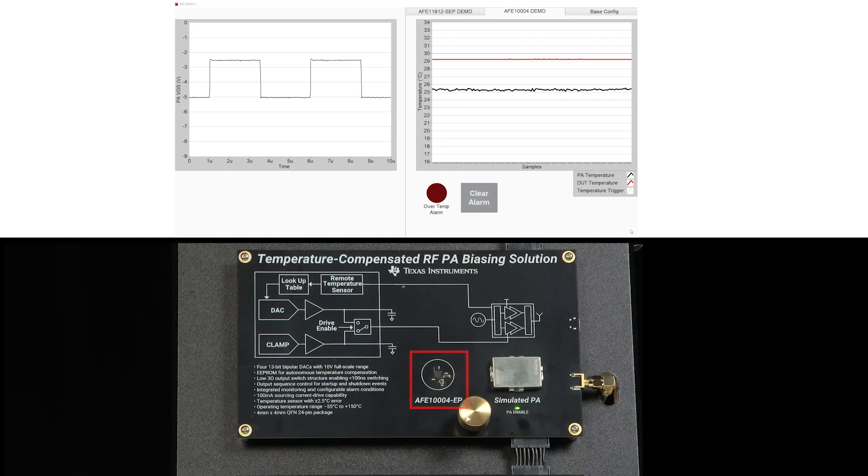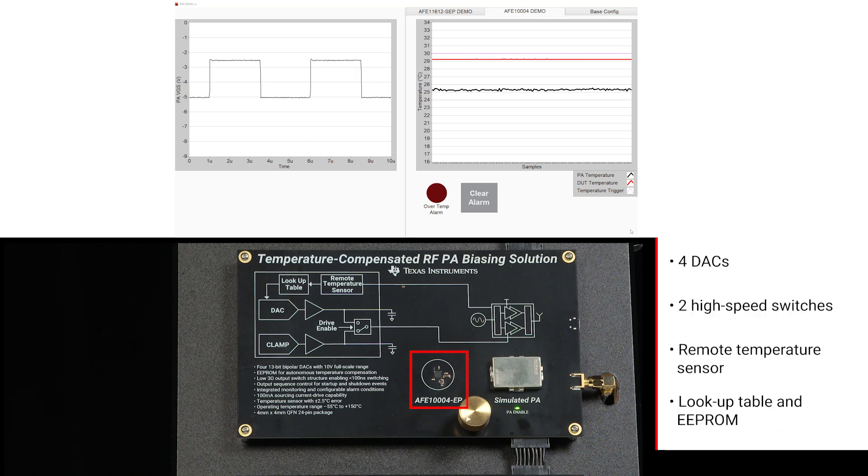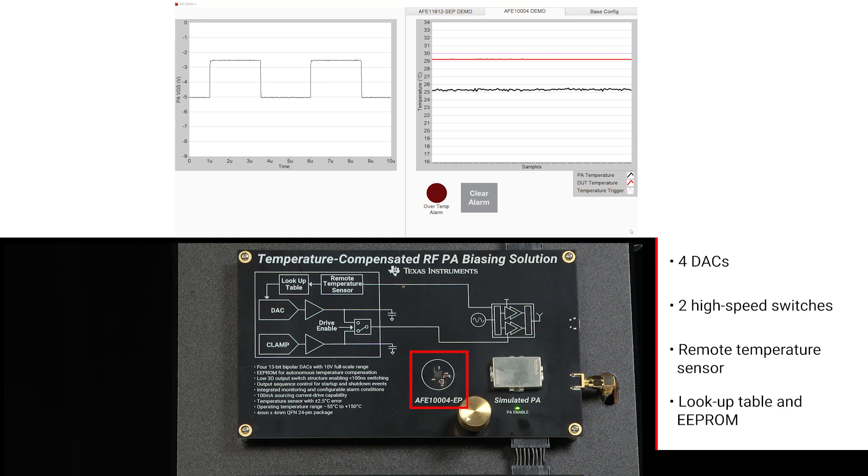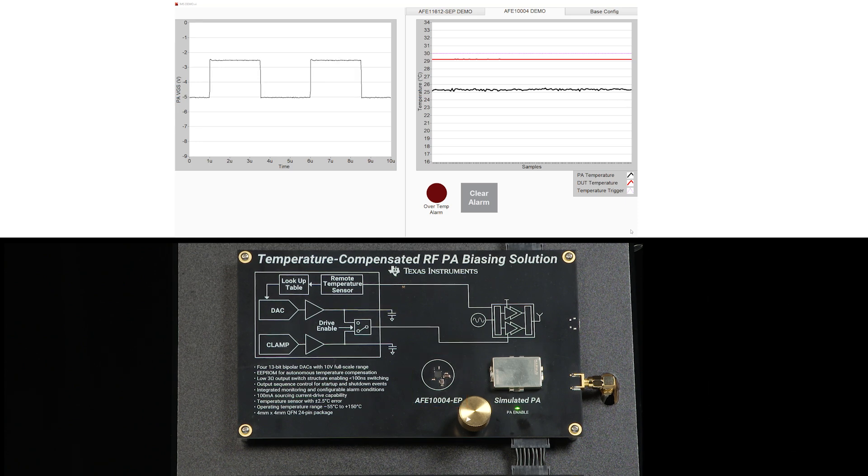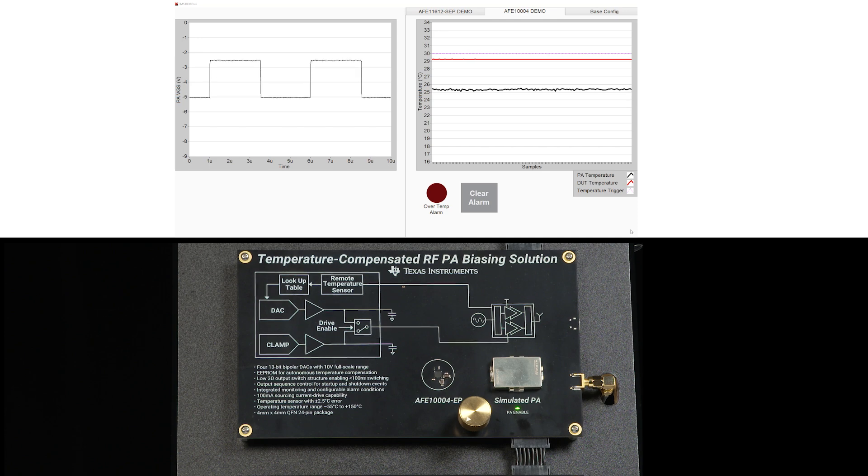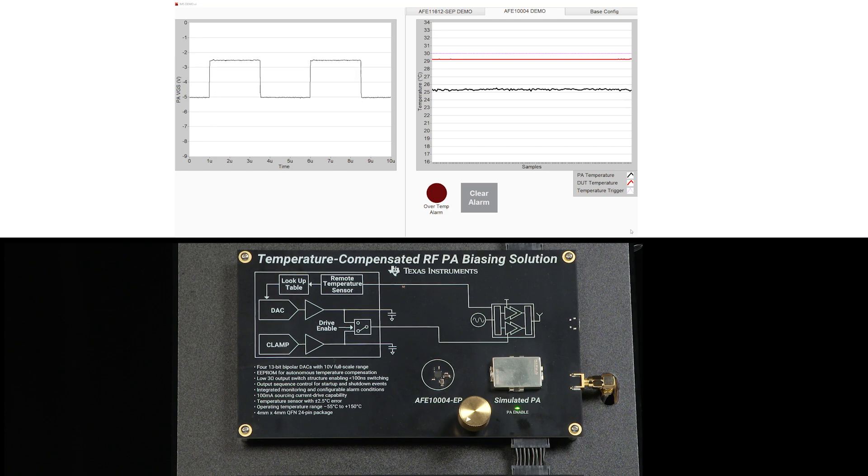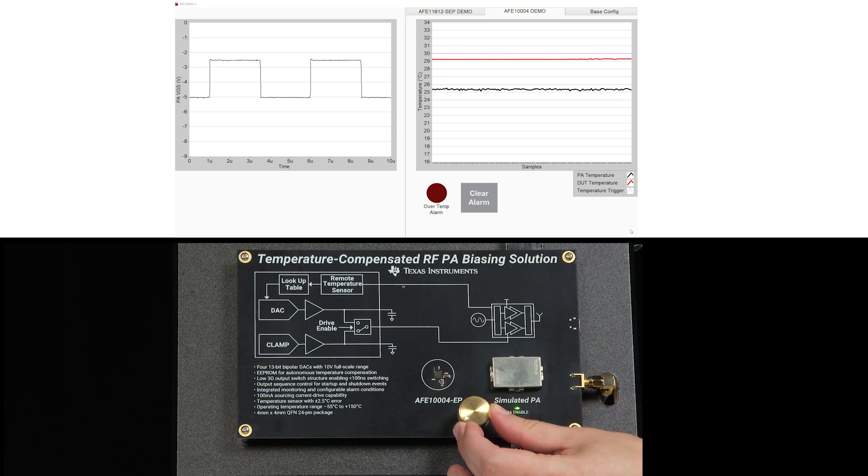The second demo features AFV1004EP. This device integrates 4 DACs, 2 high-speed switches, and a remote temperature sensor. Unlike the AFV20408, this device is able to provide fully autonomous control of the PA through an integrated lookup table. The LUT stores DAC adjustments in 4-degree intervals.